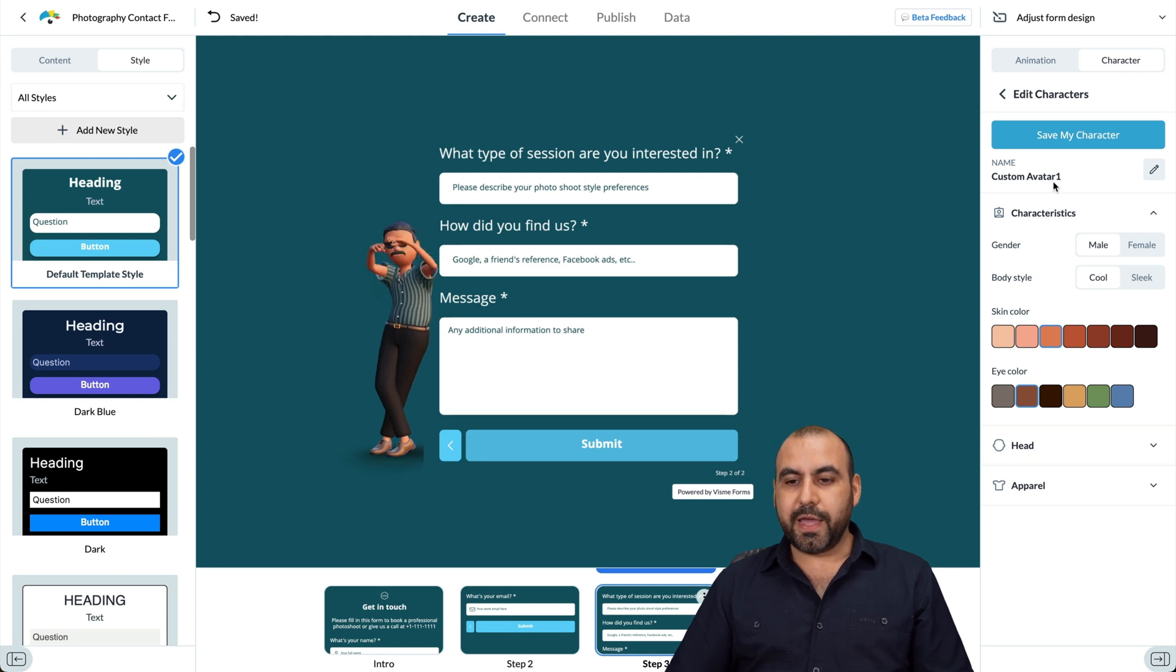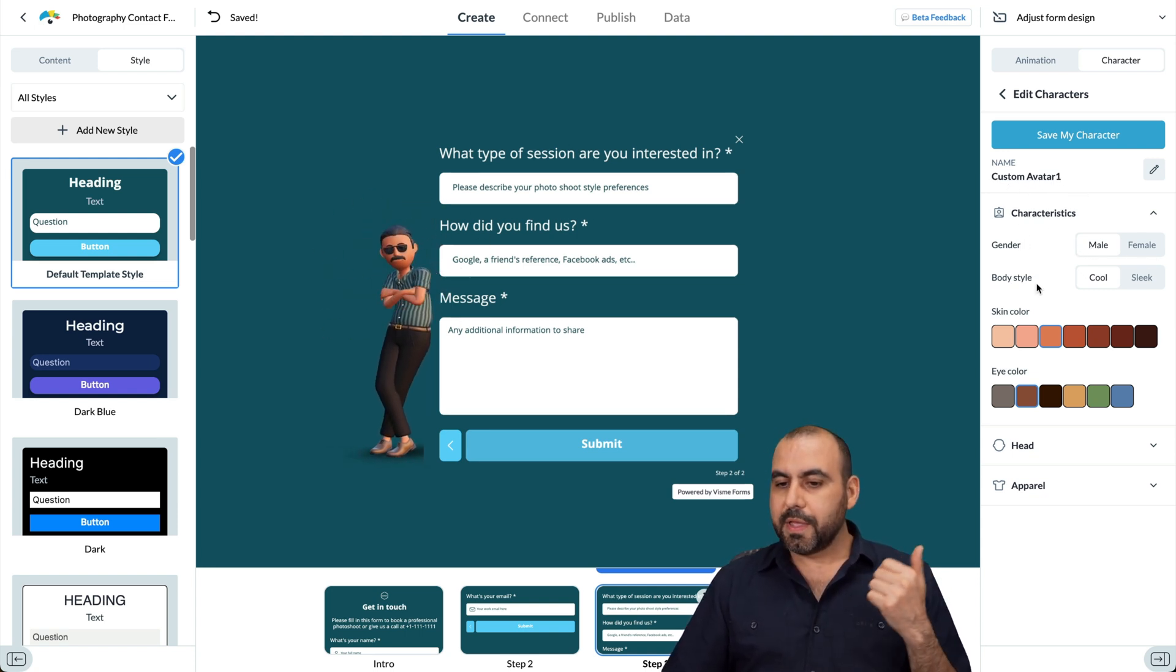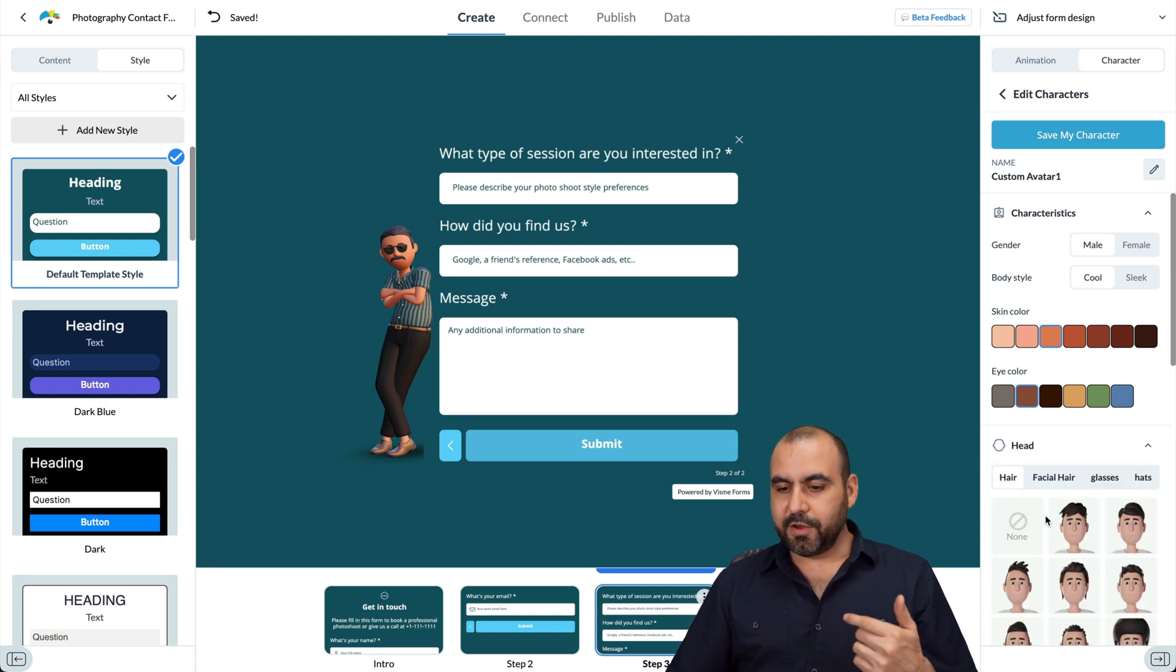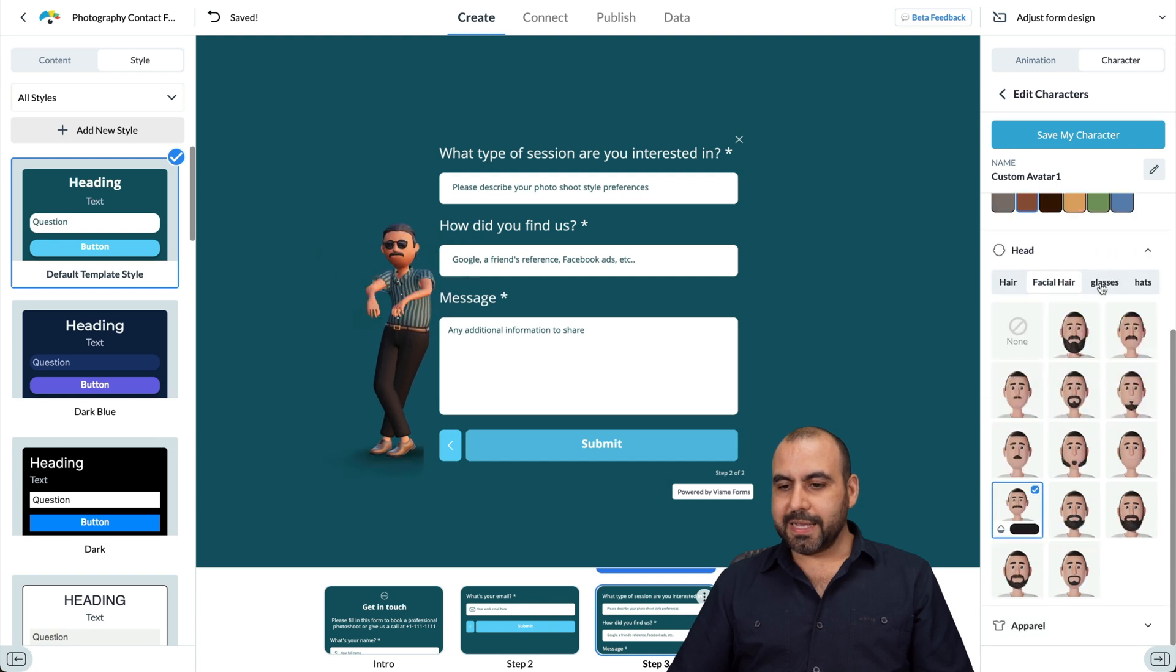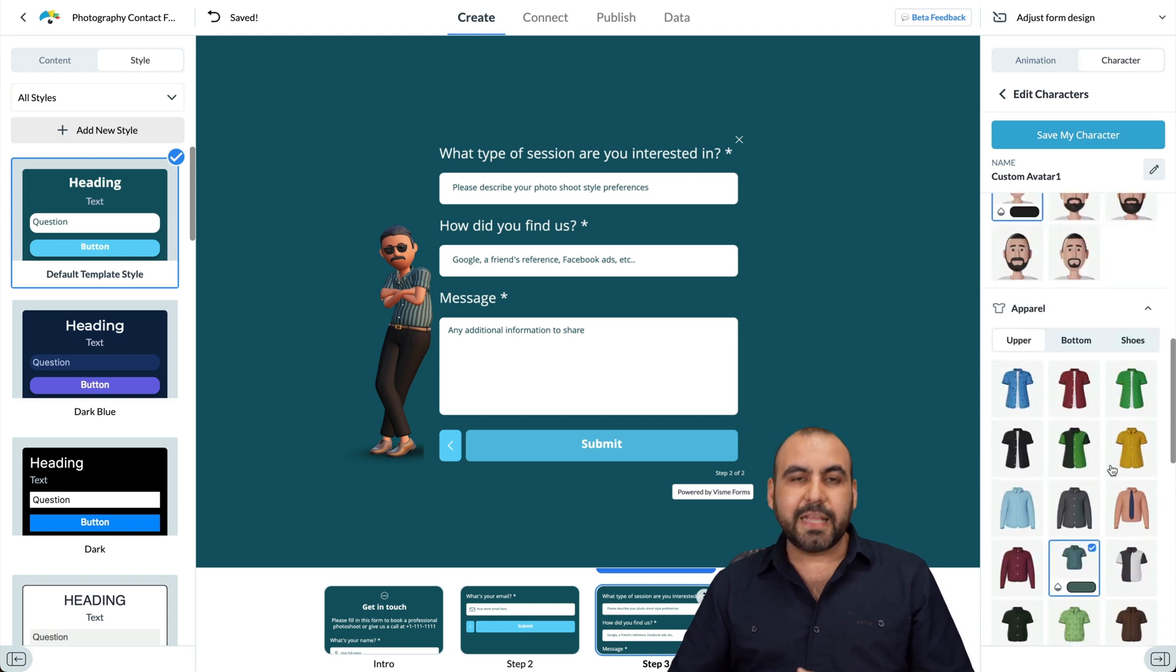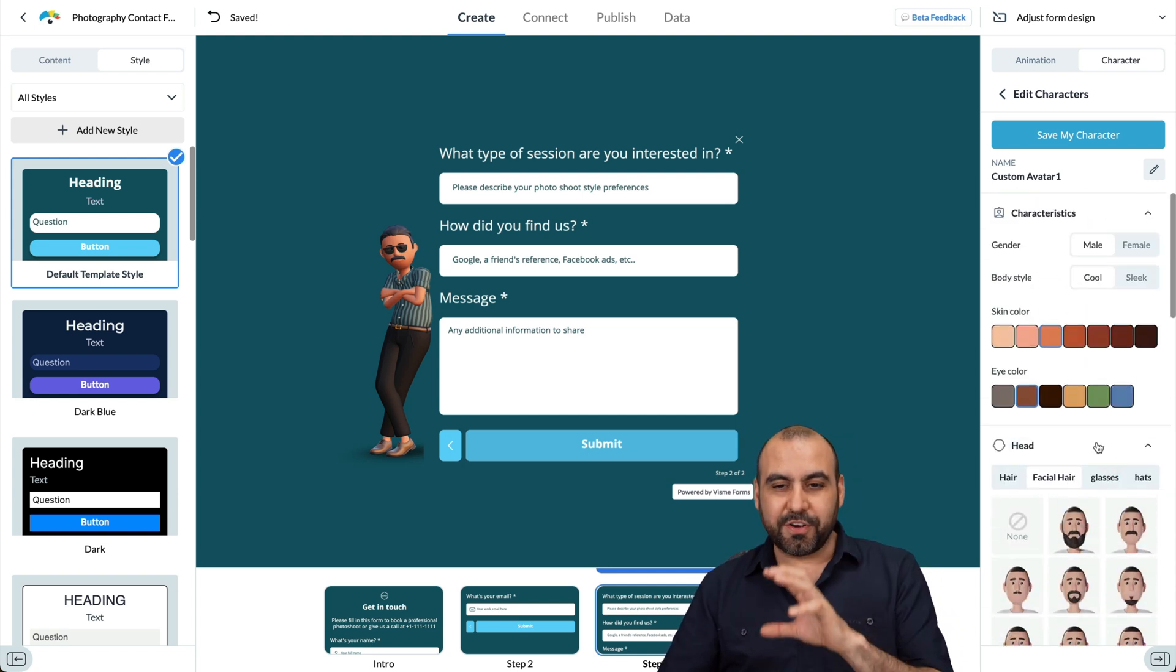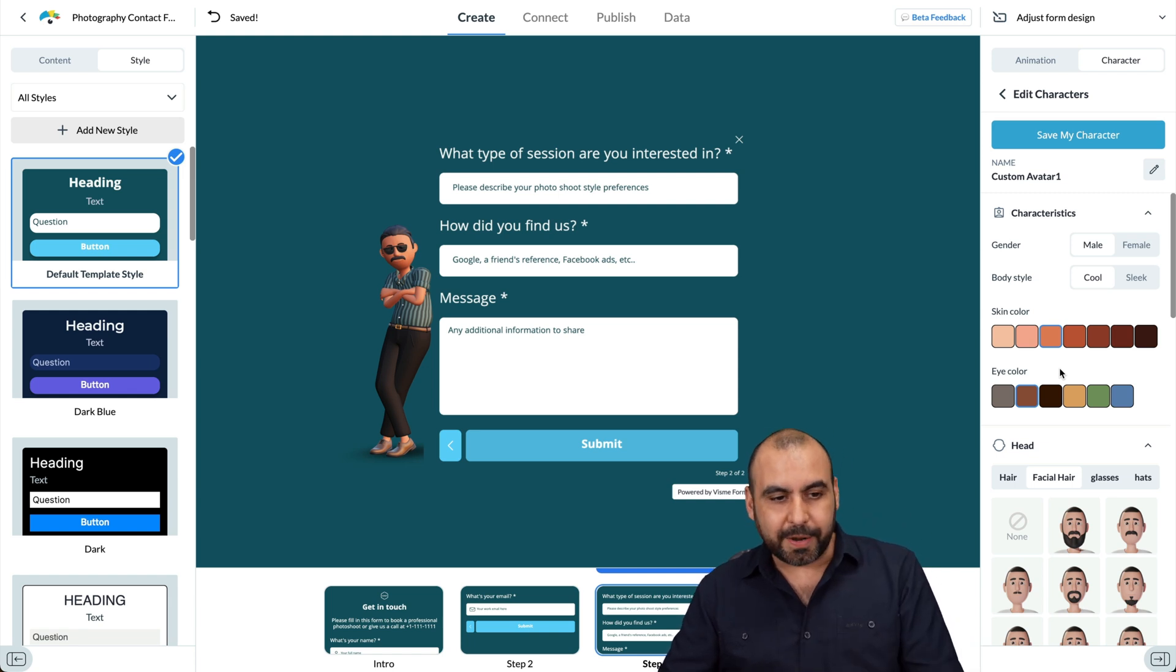And there's the cool ones here. So kind of different style. So like I said, depending on the business, it's the type of character that you want to use, or just go ahead and create your own. With this, you can go ahead and name your avatar. You can go ahead and character. It's going to be male, female, the body style, cool, sleek, the skin color, eye color, the head. You got your hair. You got facial hair. You got glasses, hats, et cetera. And then you got the apparel. If you want to change that up, you got the upper, bottom, and shoes. So a lot of settings to make a custom character to your liking. So I think it's a really great feature that they've implemented that you can really make your form stand out with it.